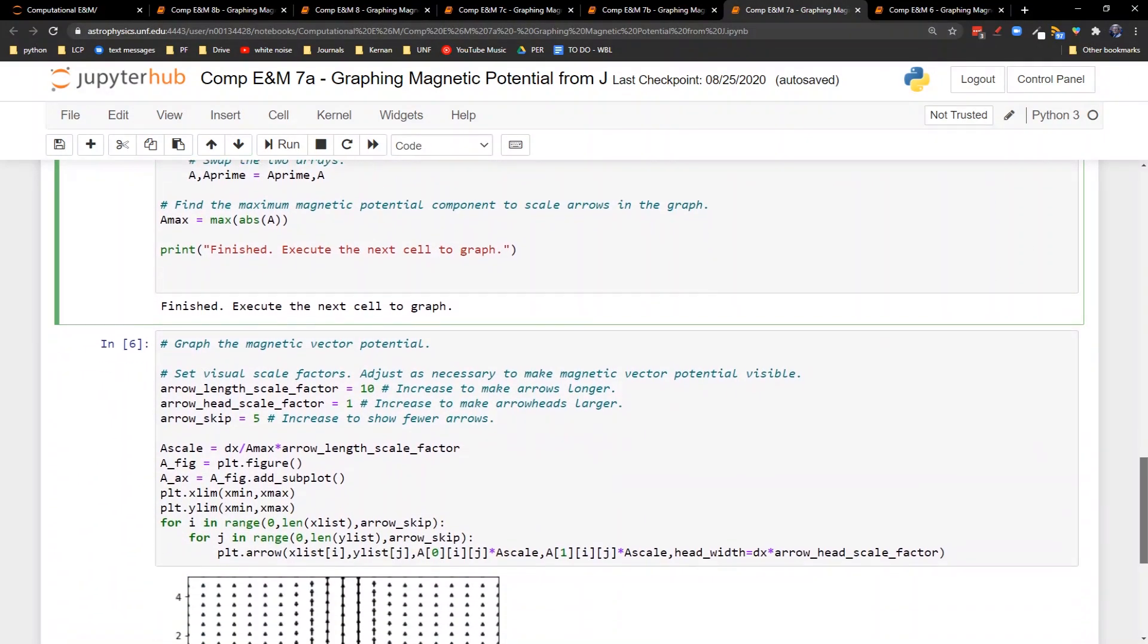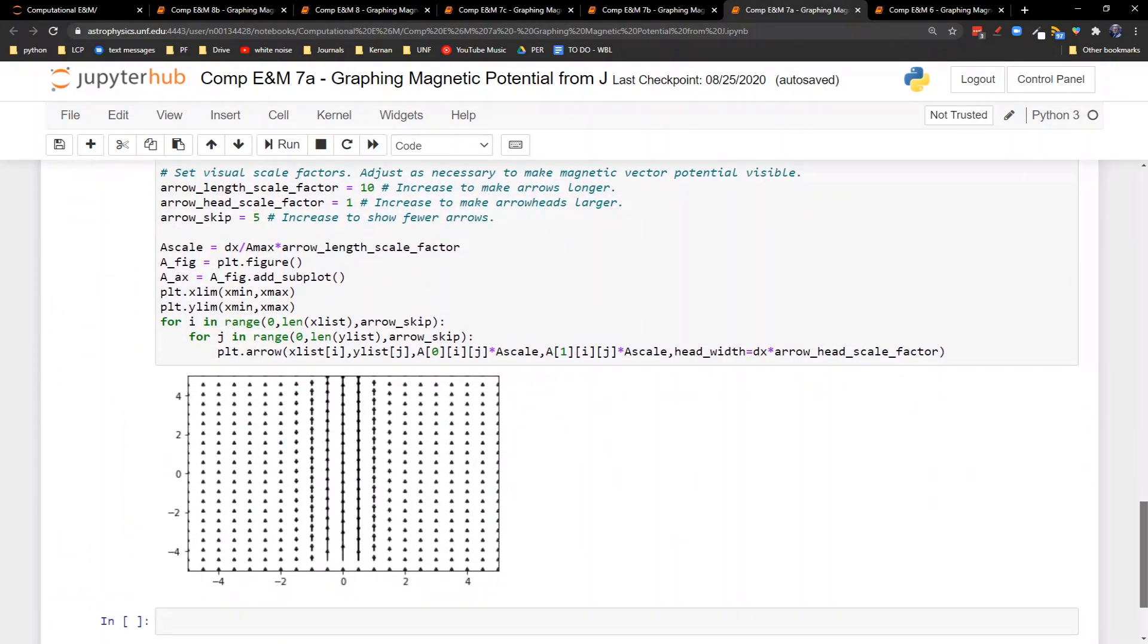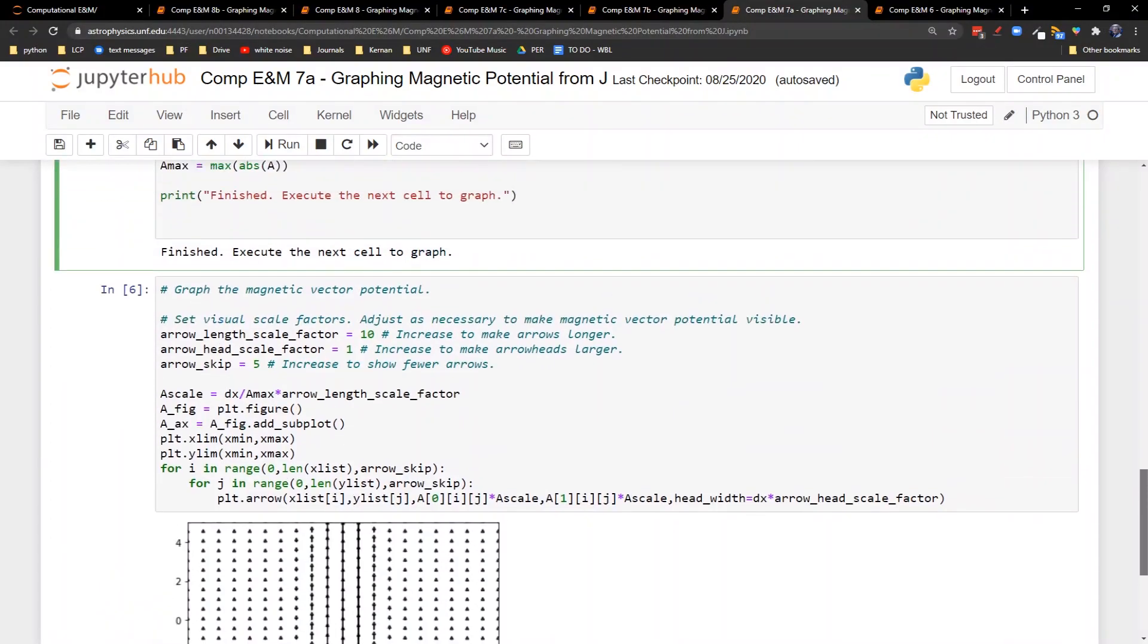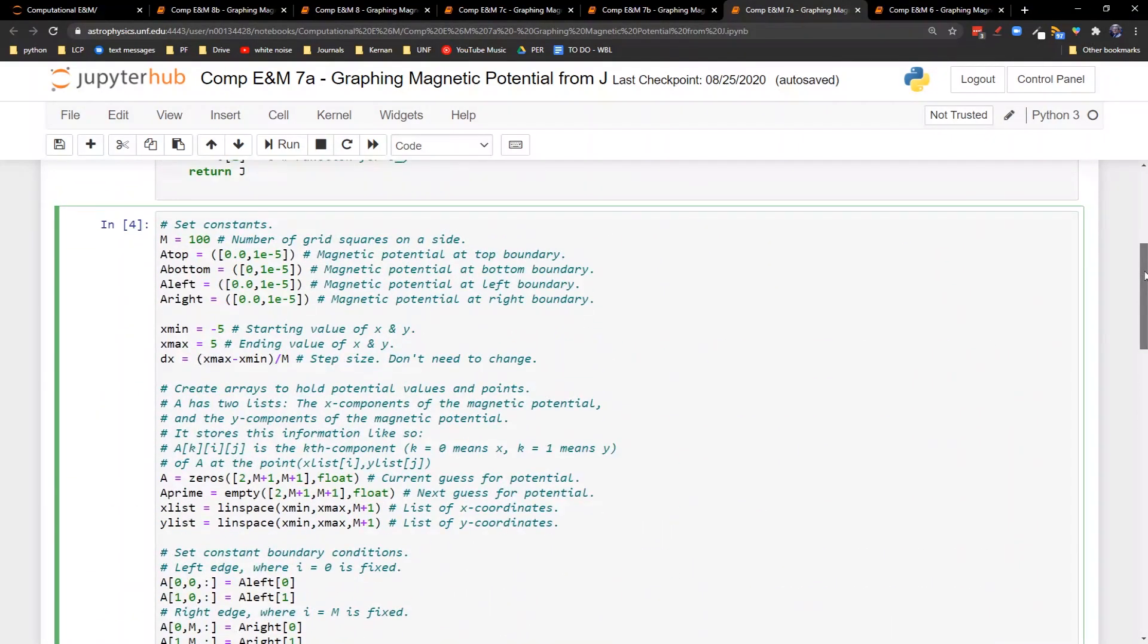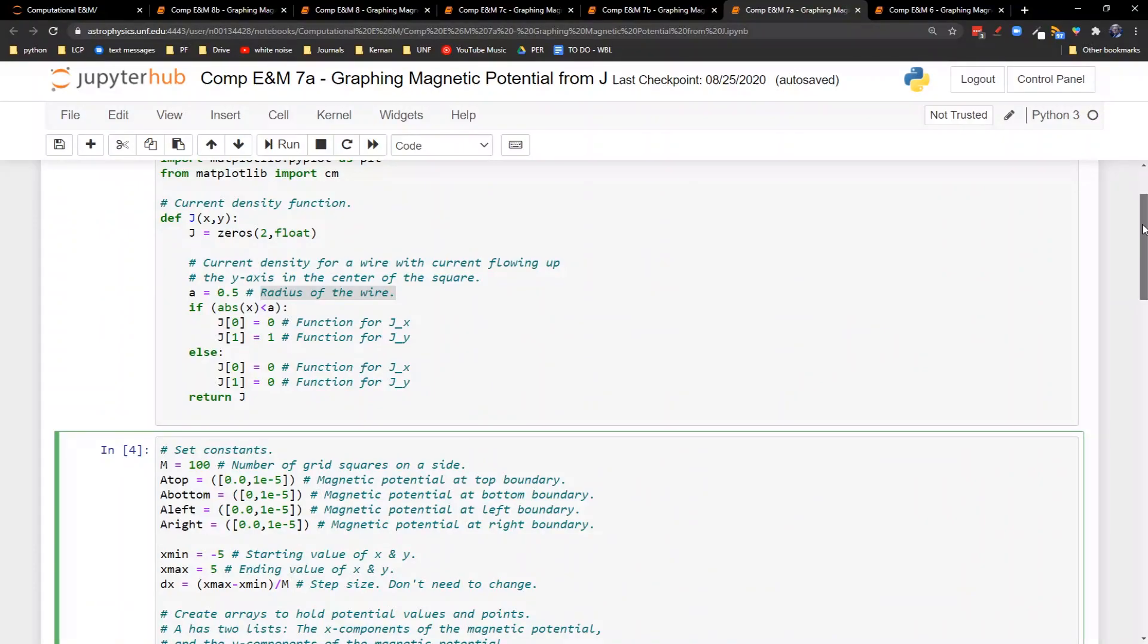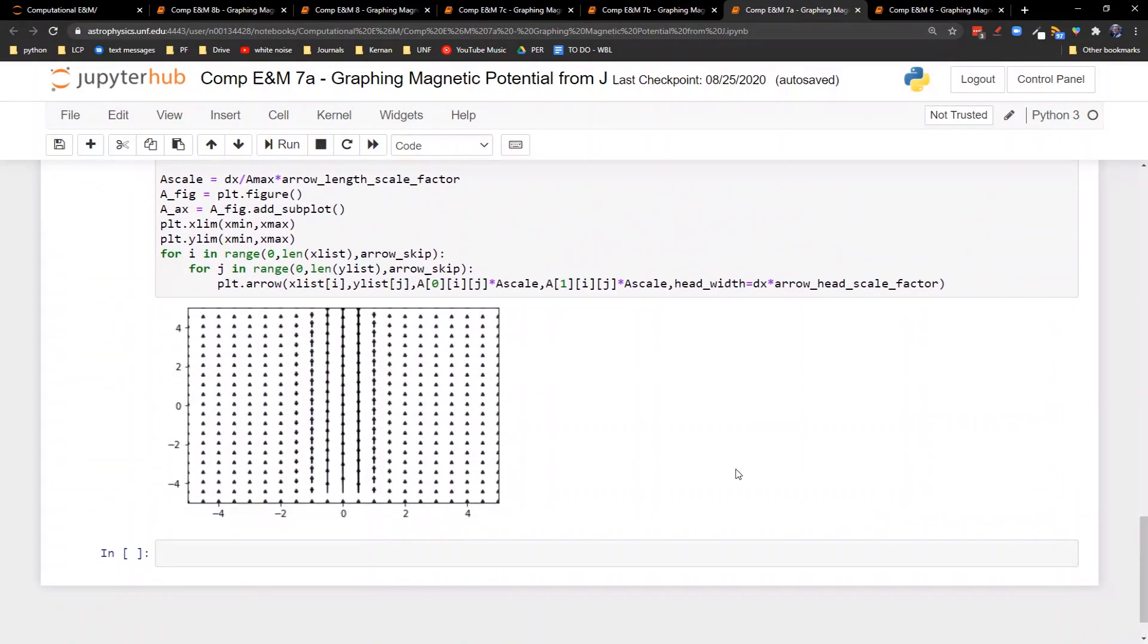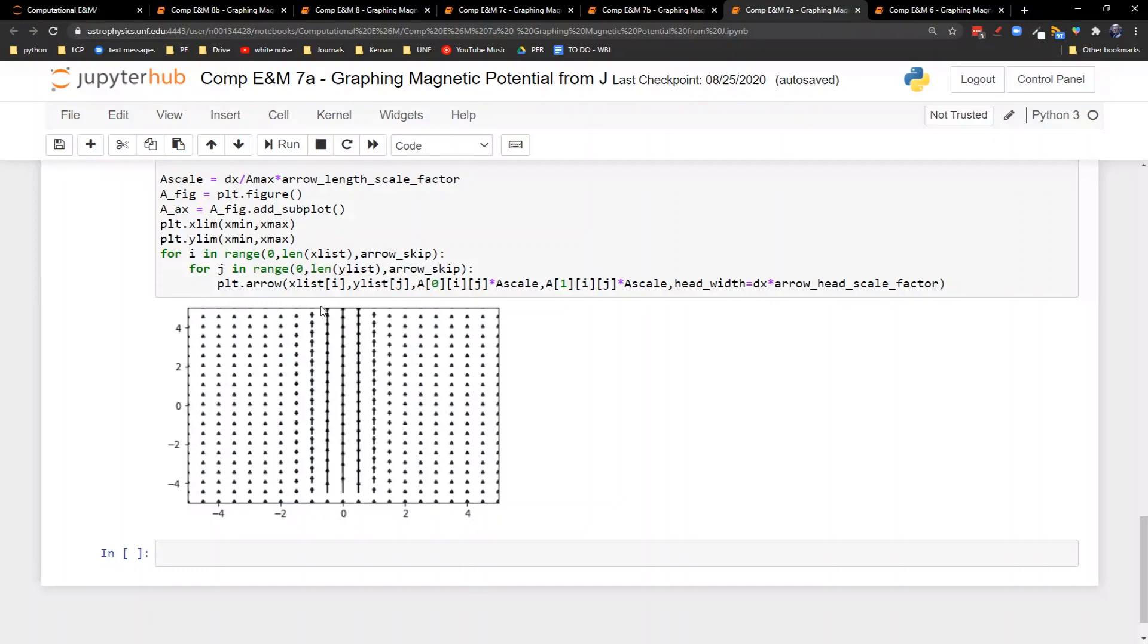So when we run this, this is the graph we end up with. Our radius of the wire, let's remind ourselves what that was. Our wire has a radius of 0.5. So from 0 out to 0.5, so this is 2 that makes this about here 1. So our radius of a half goes out basically one arrow width here. So right along here is where our wire is, and our current is pointing upwards. So you can see the tendency of the magnetic vector potential is going to be to point along the direction of the current flow.